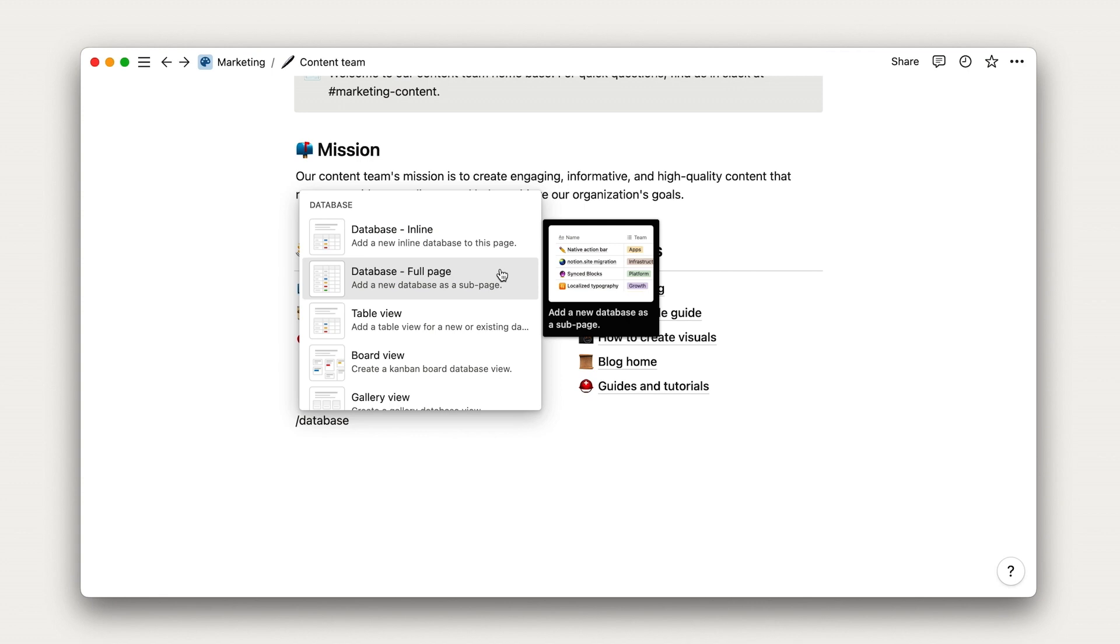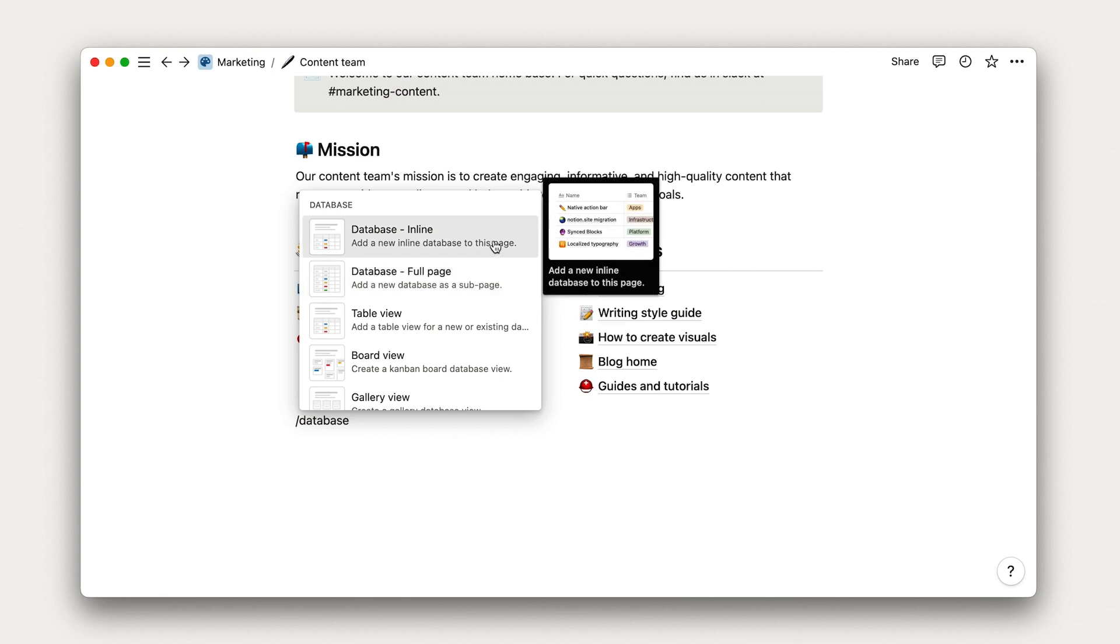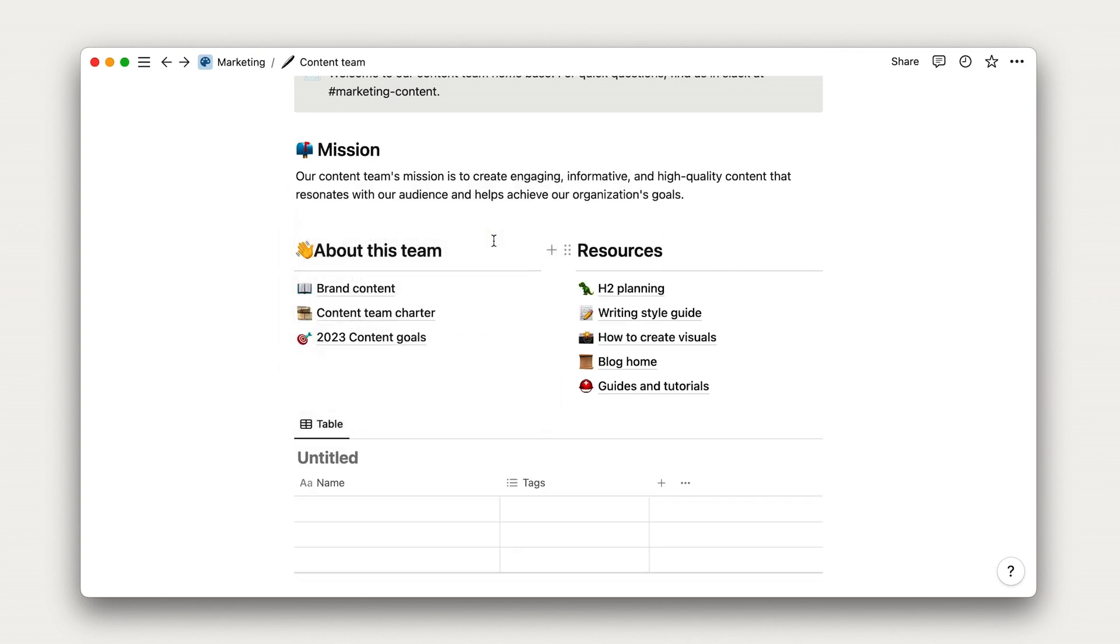For now, we'll build an inline database in this page, which allows us to add additional context around it if we so choose. After adding our inline table, we'll give it a name, like upcoming blog posts.